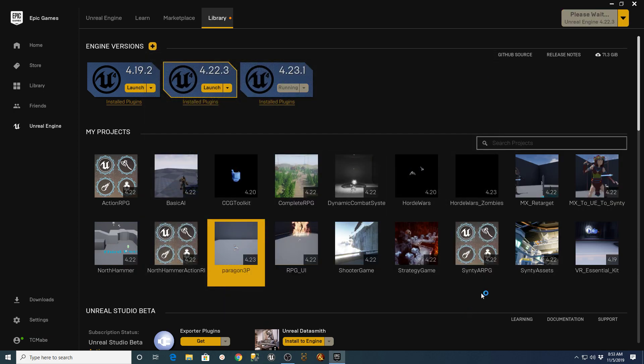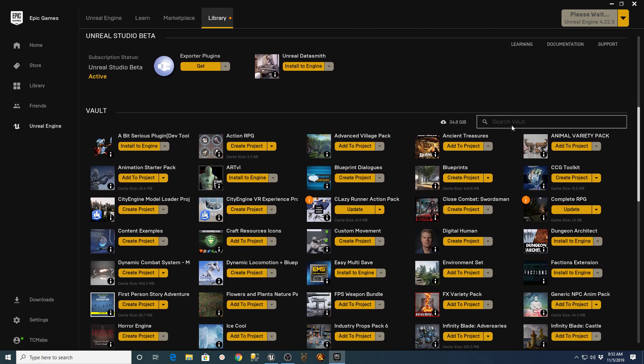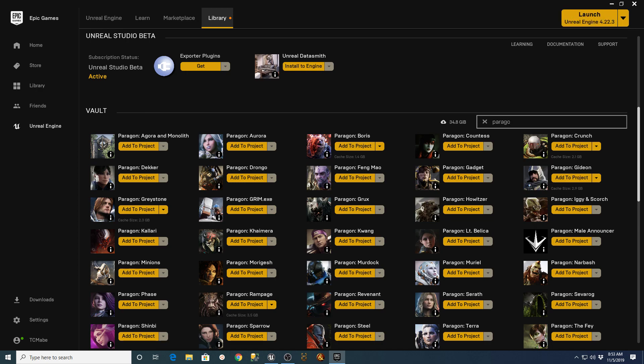Inside of that project, I had gone down to my vault and filtered that for Paragon Assets. Then I added a couple of Paragon Assets into that project to show you how this would work.